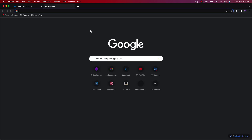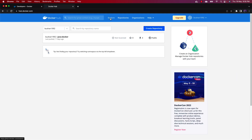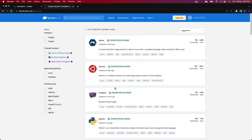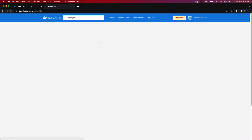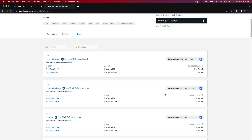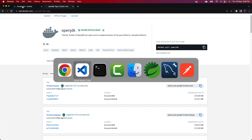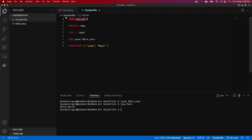You need to create an account on Docker Hub to use it. If you click on 'Explore', you will see all the images available. Search for 'openjdk' and you will find it. Go into the Tags section and you will see many versions available. If you want to use any version, copy the docker pull command and use it.